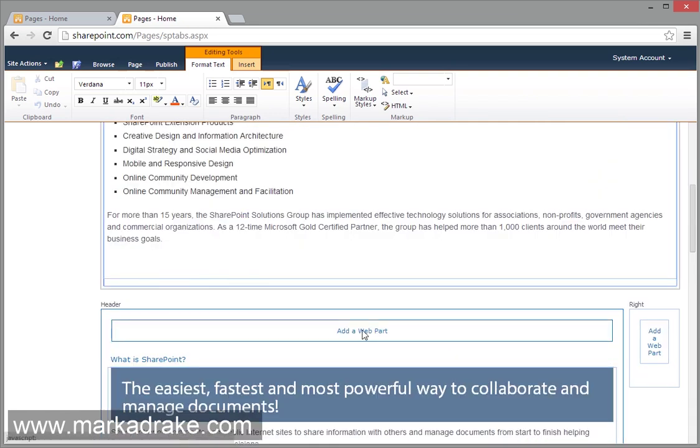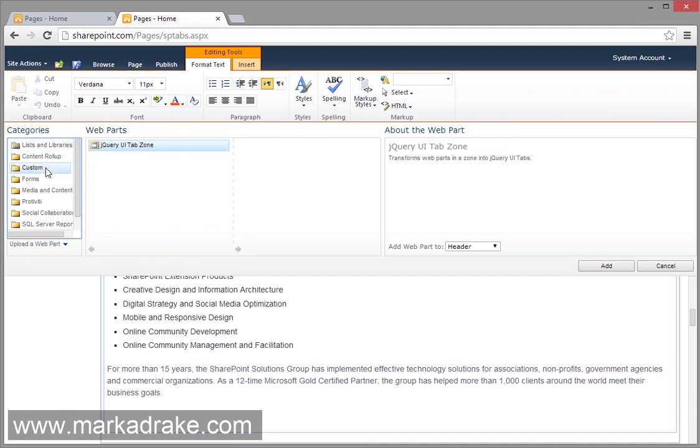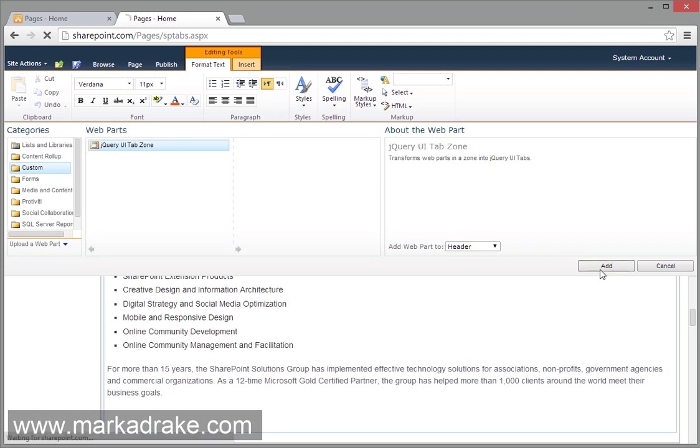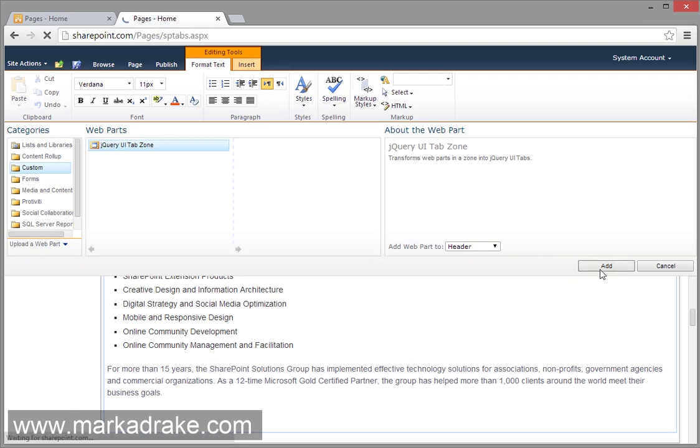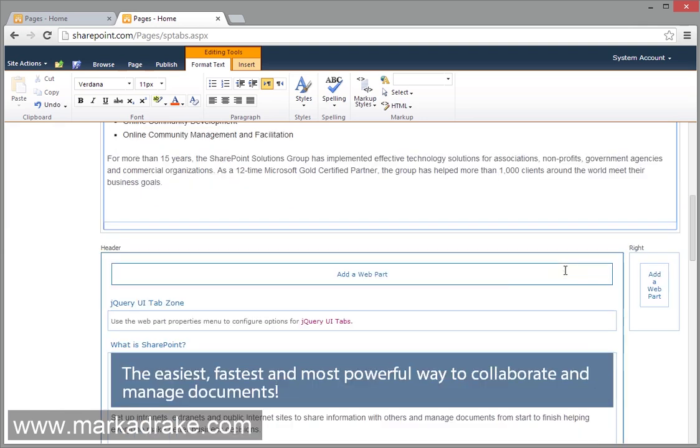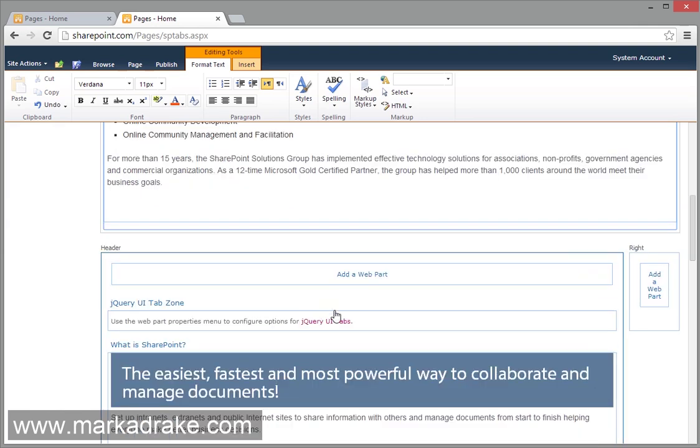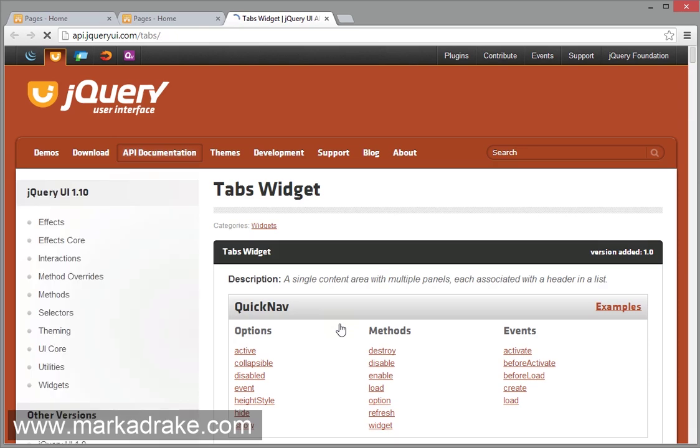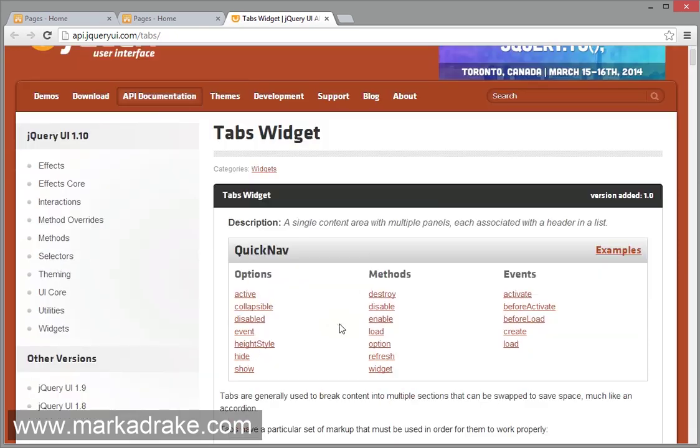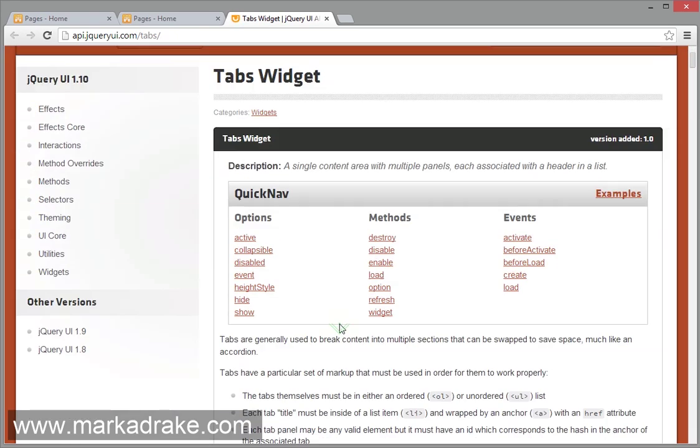And what we're going to do, I want this web part zone to be tabs. So we go into our custom folder and we drop in the jQuery UI tab zone web part. And what we need to do here, if you click this link, by the way it opens up in a new tab, shows you the API.